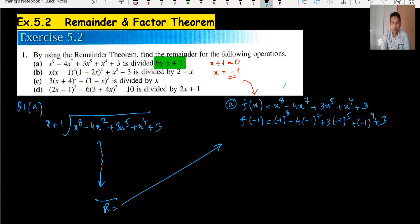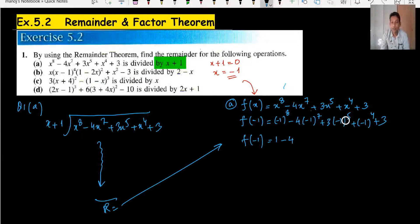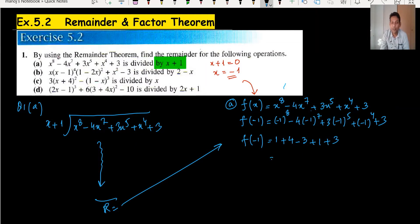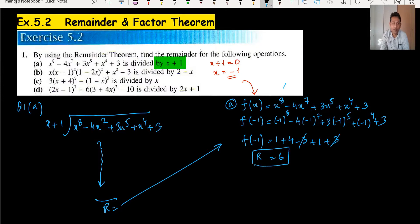When substituting minus 1: even powers give positive results, odd powers give negative results. So we get 1 minus 4 times negative 1, which is plus 4, then minus 3, then plus 1, then plus 3. Simplifying gives 6. The remainder for part A is 6.